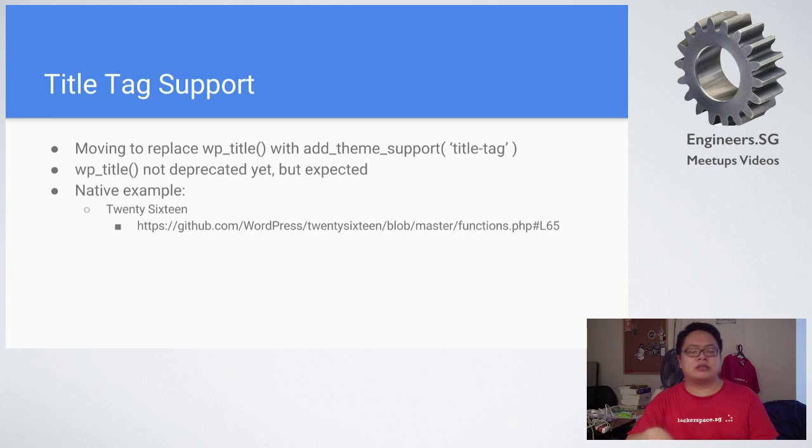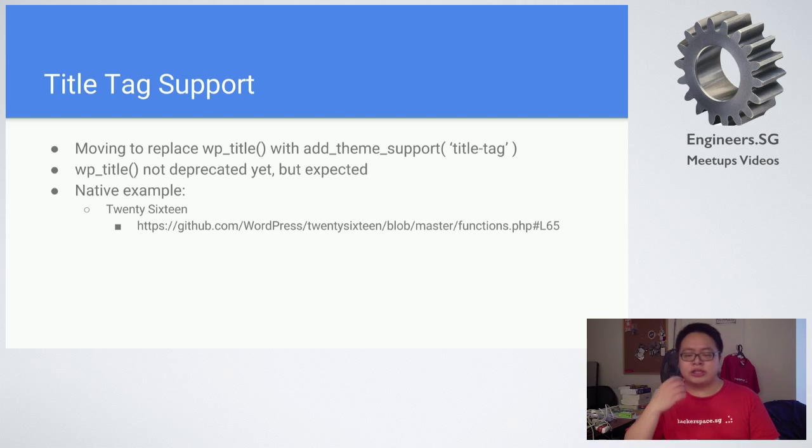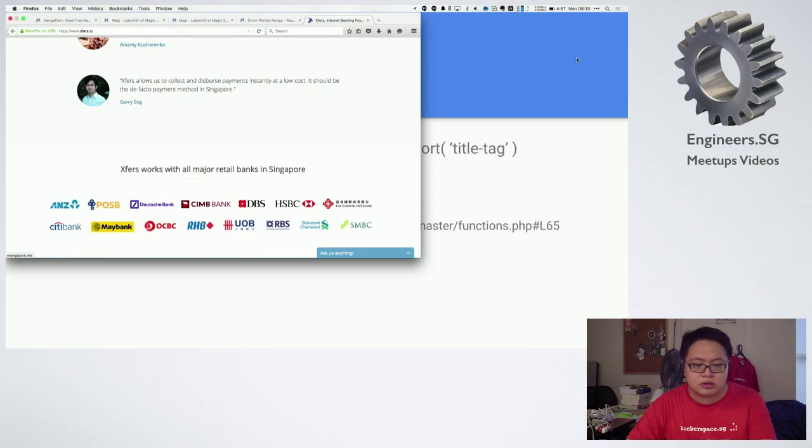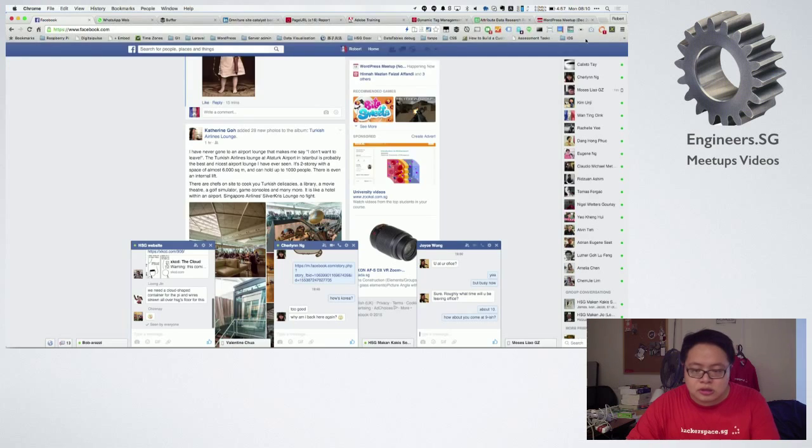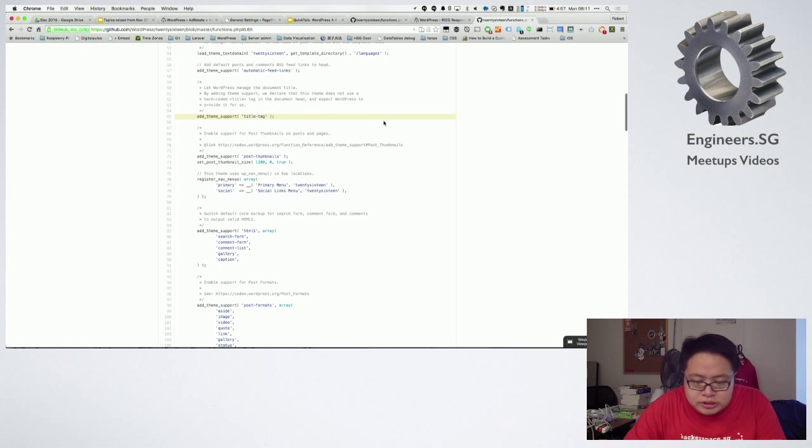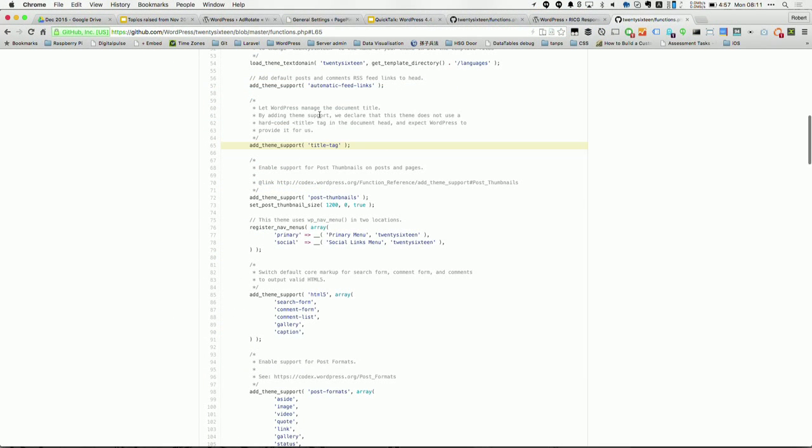All these are still in discussion. If you're interested in the development, you can actually look at the Slack channel or their repository. The native function is very simple. It's just basically this one line here. As you can see in the comments, let WordPress manage the document title. So it declares that it does not need to use hard-coded title tag. You will just use fallback onto the wp_head function.